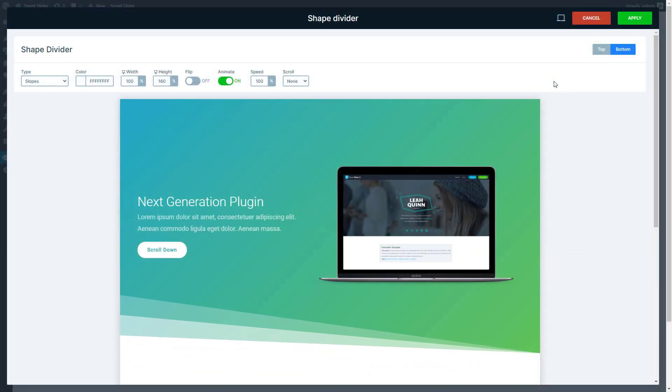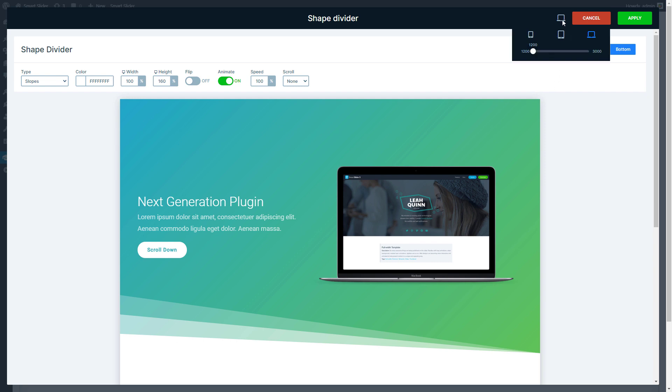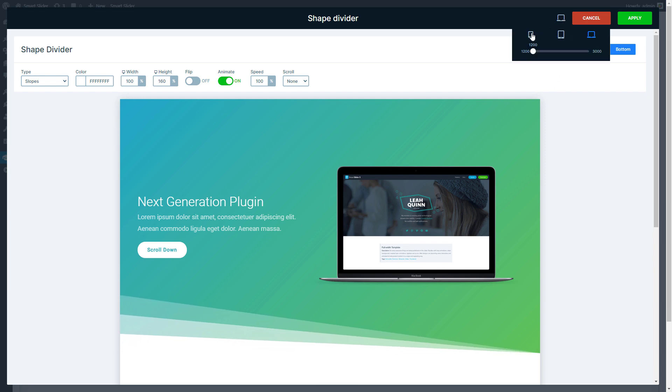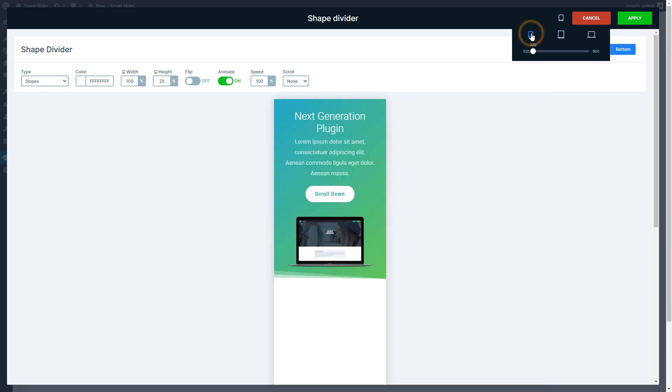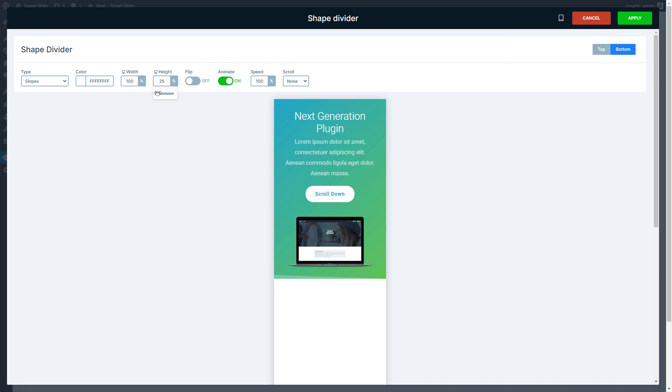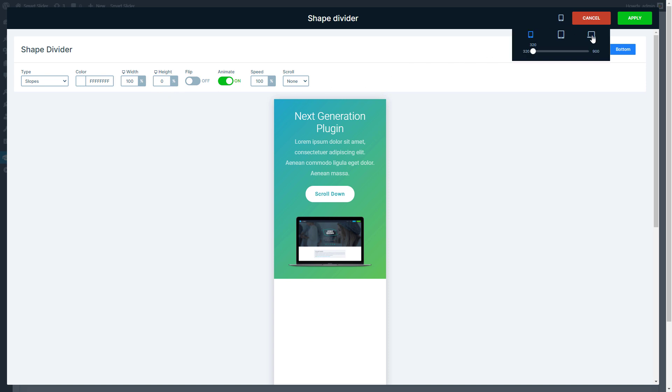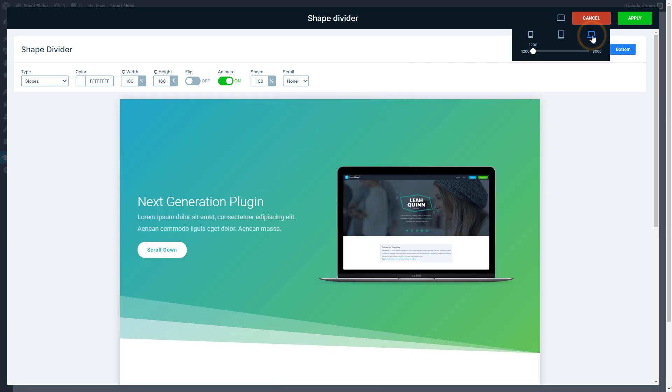You can also make some device specific changes. For example, if you want to hide the shapes on mobile, set the height to 0 and it won't change the desktop layout.